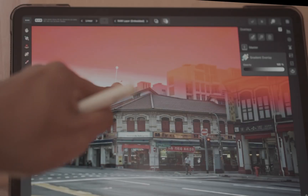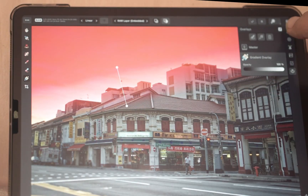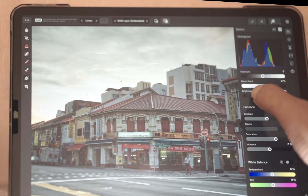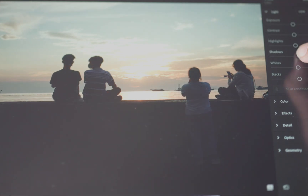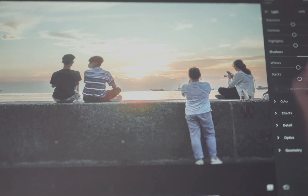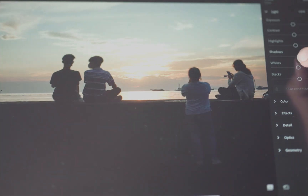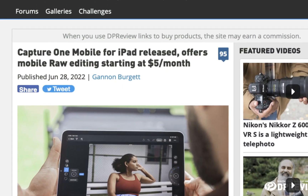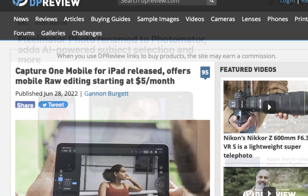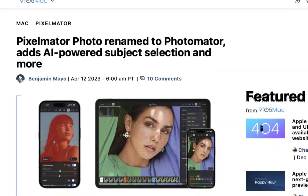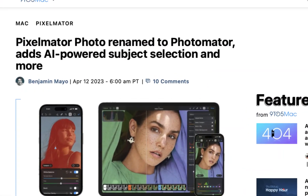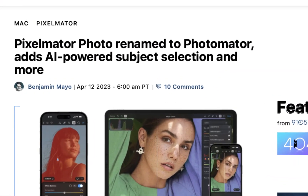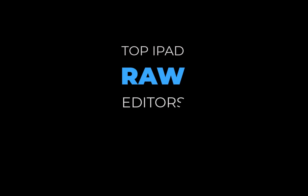Hello friends, welcome to the Take Better Photos channel. Are you looking for an iPad raw editor to edit on the go? In 2023, there are more great choices than ever before. But not sure which one to use? In this video, we're going to clear up the confusion as we count down the top iPad raw editors for 2023. So let's get right into it.